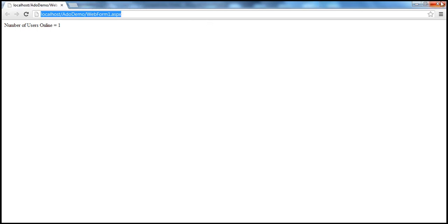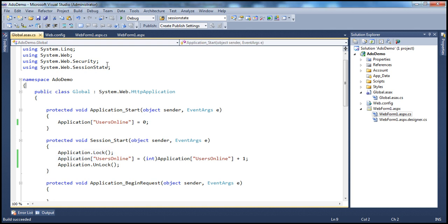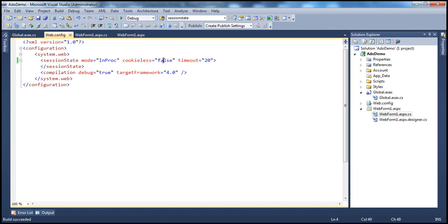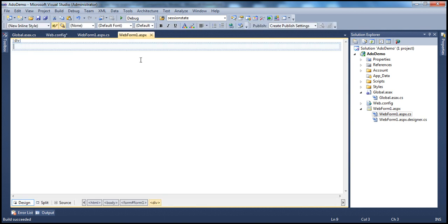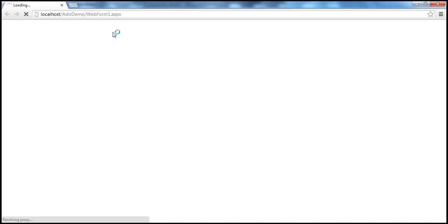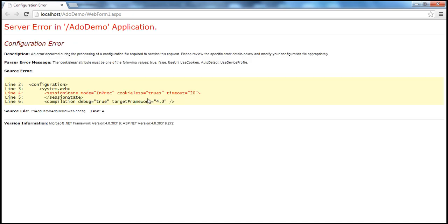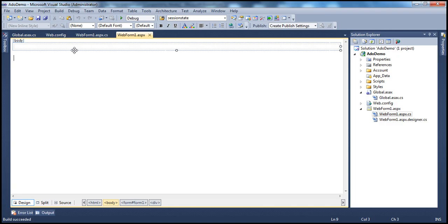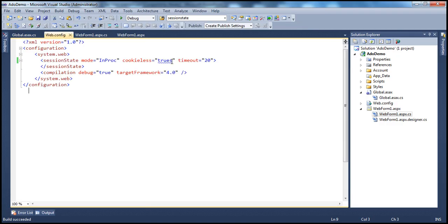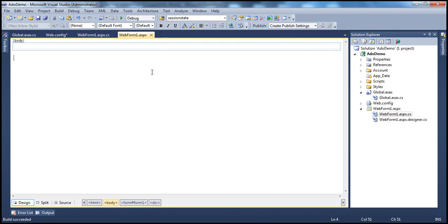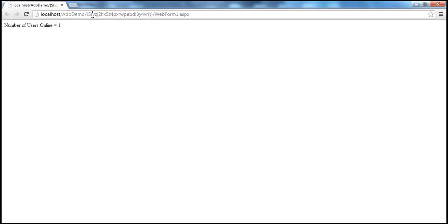To make the web server think we're coming from a different session, in web.config let's set the cookieless mode to true for session state. This tells it to use cookie-less sessions, so we can change the session ID in the URL. Let me run this again — with cookieless set to true, you can see the session ID embedded in the URL.